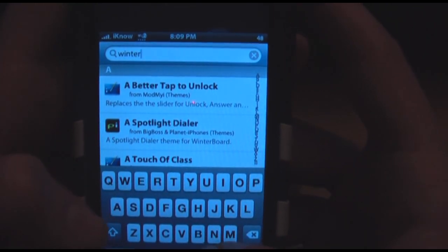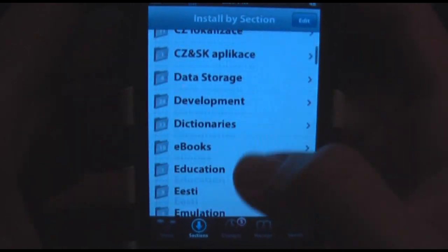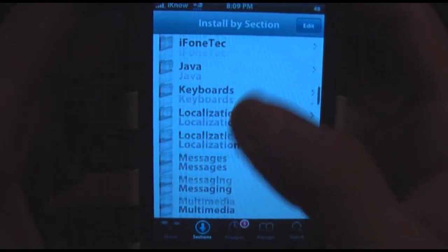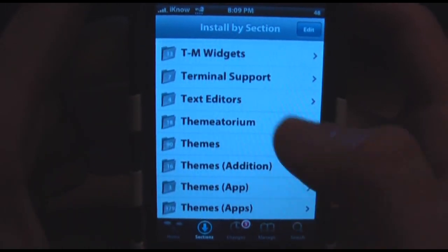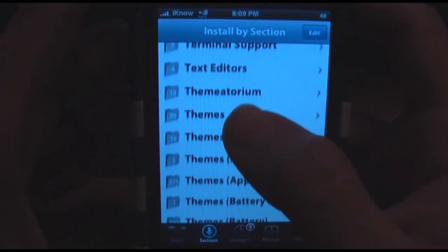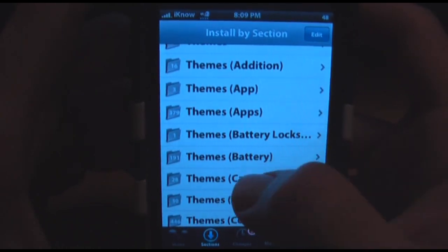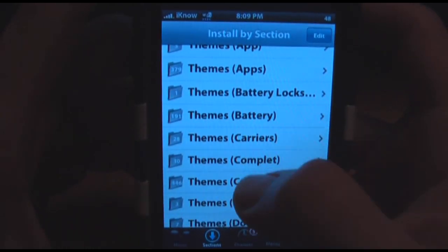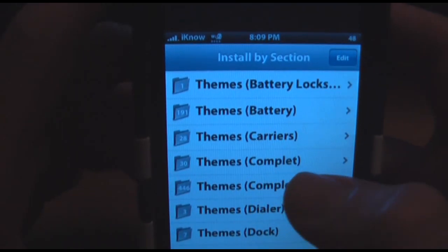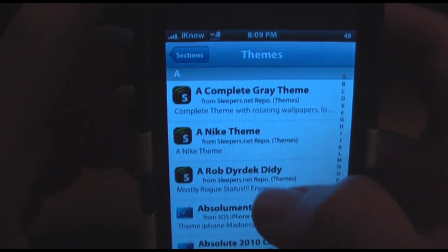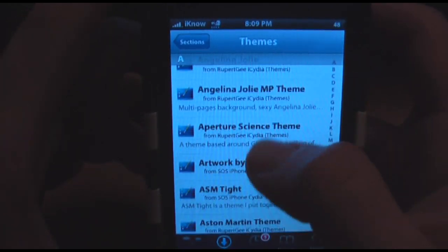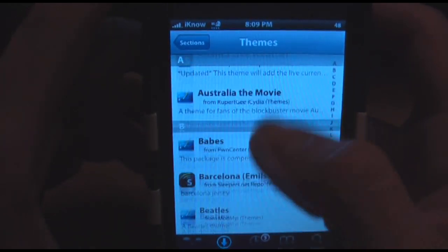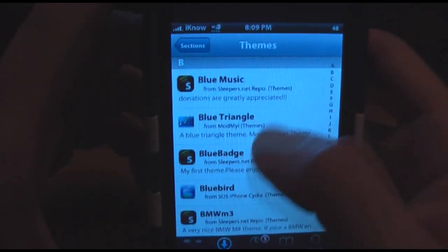Install that, which will respring your springboard, and then go into sections where you can start picking out themes. There's a bunch of themes — you can change the batteries, the carriers, complete themes. You'll see thousands of different possibilities.